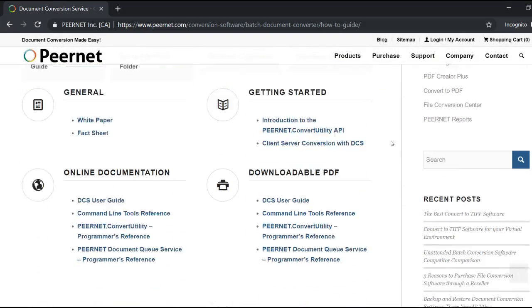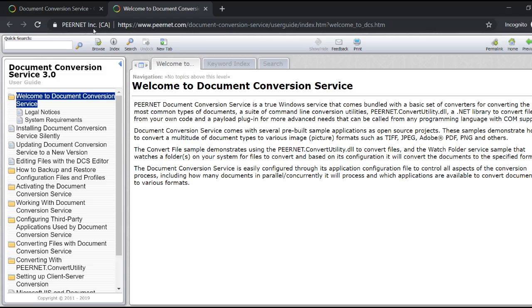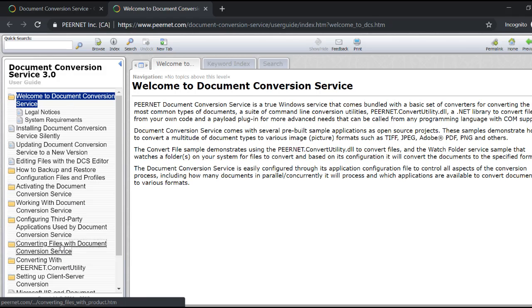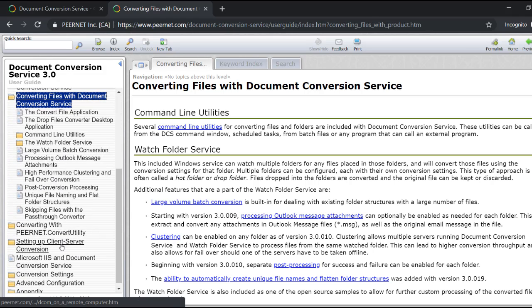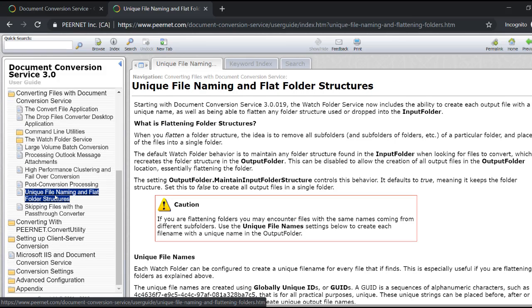You can find these settings explained further in the User Guide under Converting Files with Document Conversion Service, Unique File Naming and Flat Folder Structures.